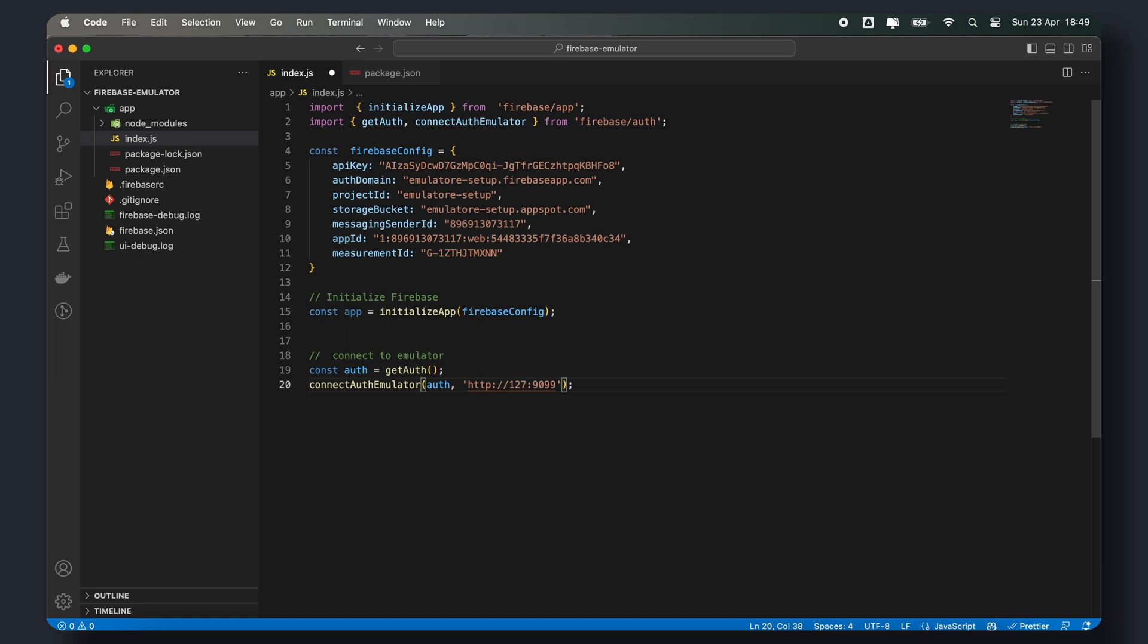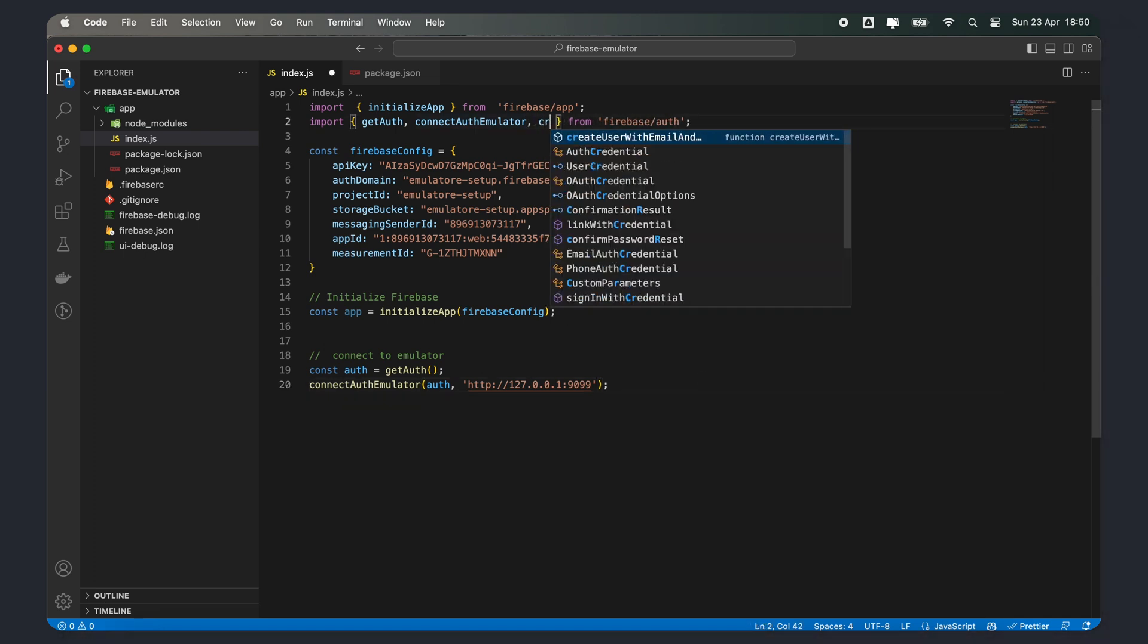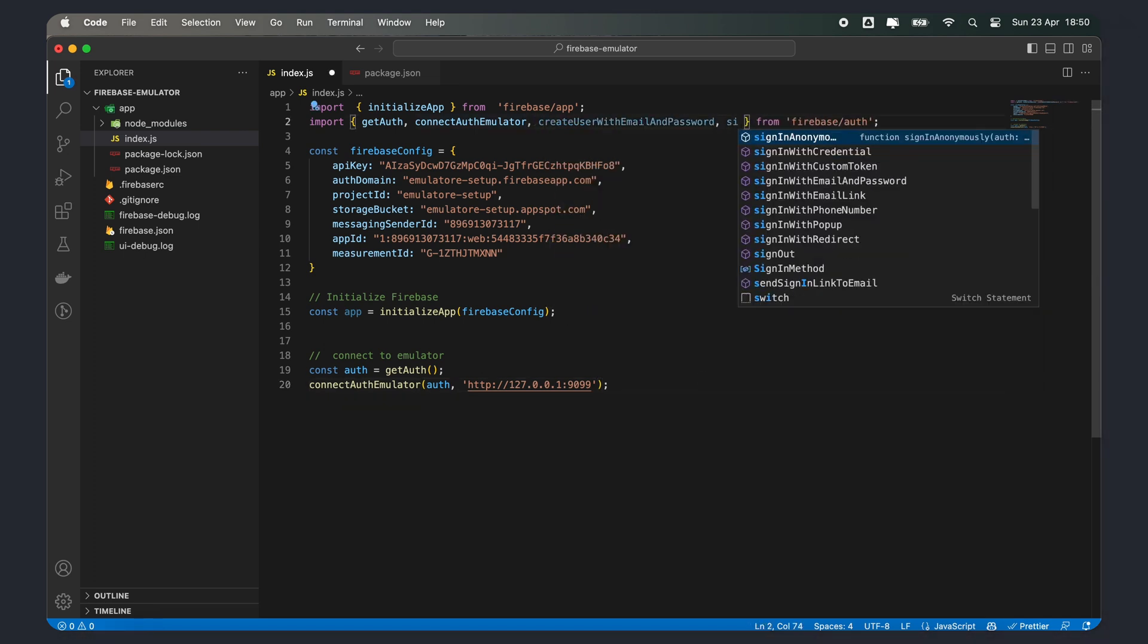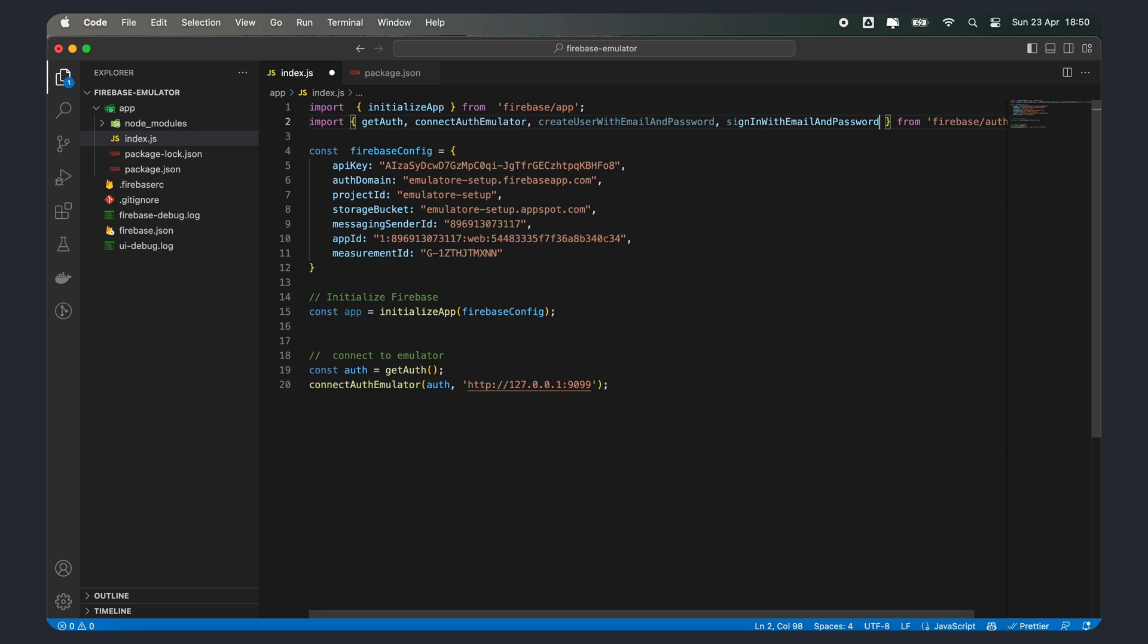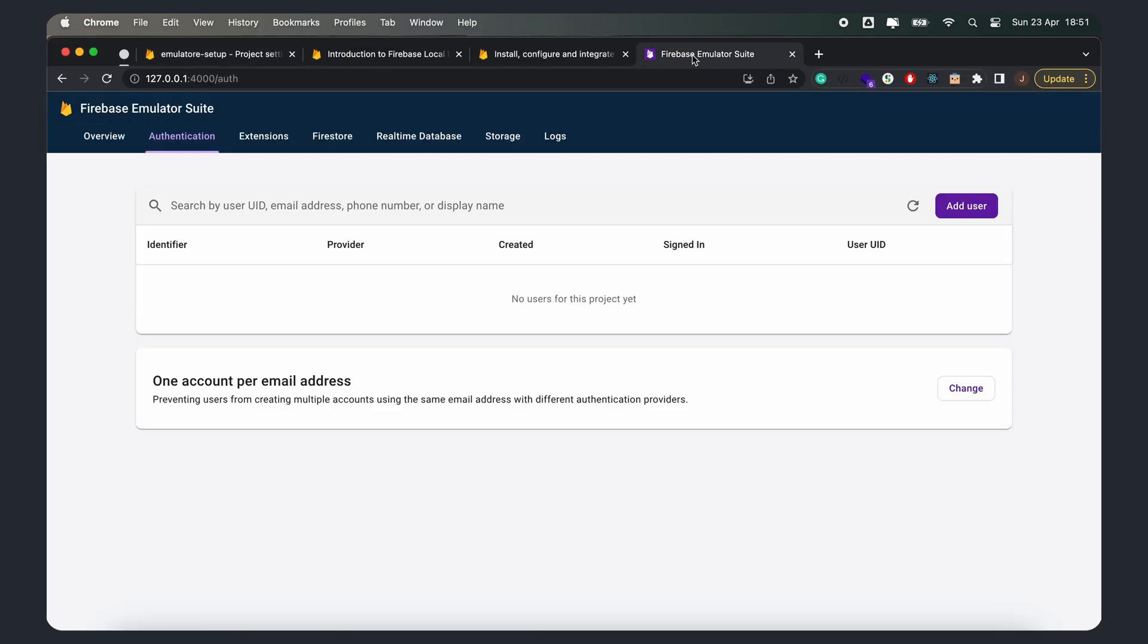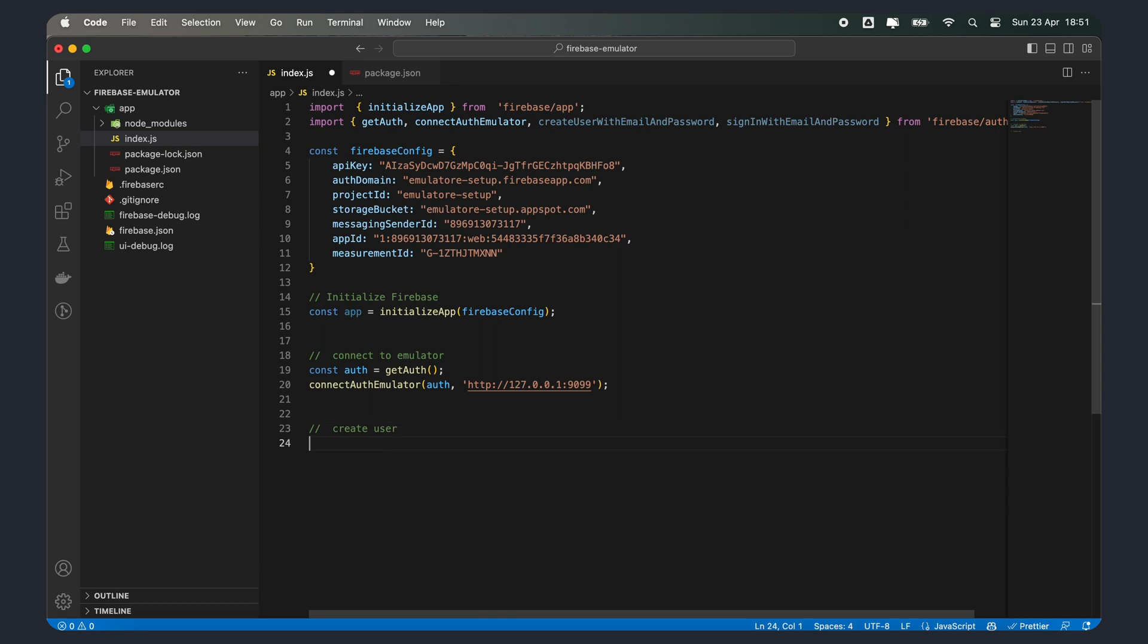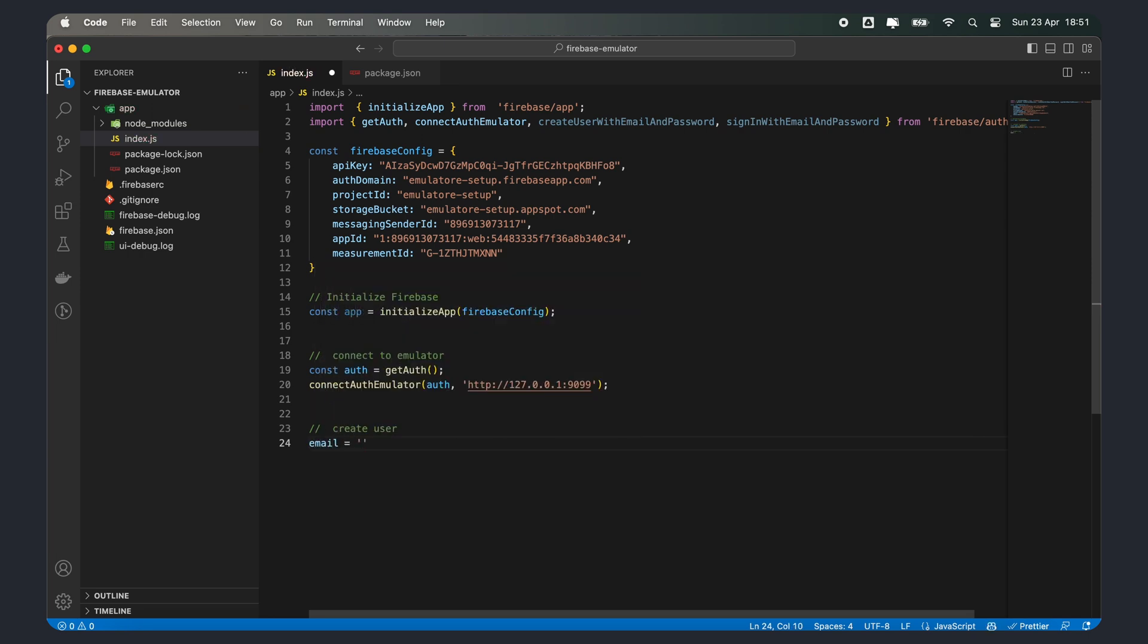Lastly, we can now test our implementation by creating users or signing in as an existing user using create user with email and password and sign in with email and password. So, let's go ahead and create a new user. At the moment, we don't have any users as you can see in the emulator. So, let's go ahead and add them.